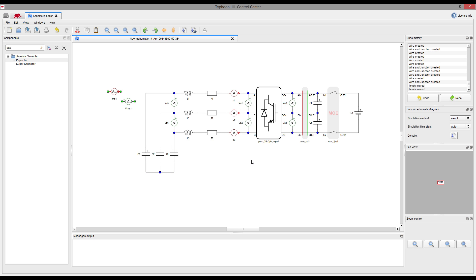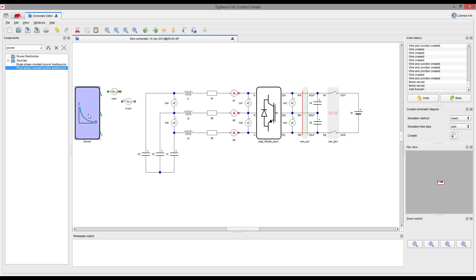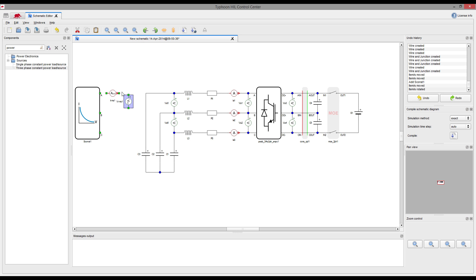Grid forming part of the circuit is completed. Next, we will add a constant power source element and connect it to the circuit, together with few current and voltage measurement elements.